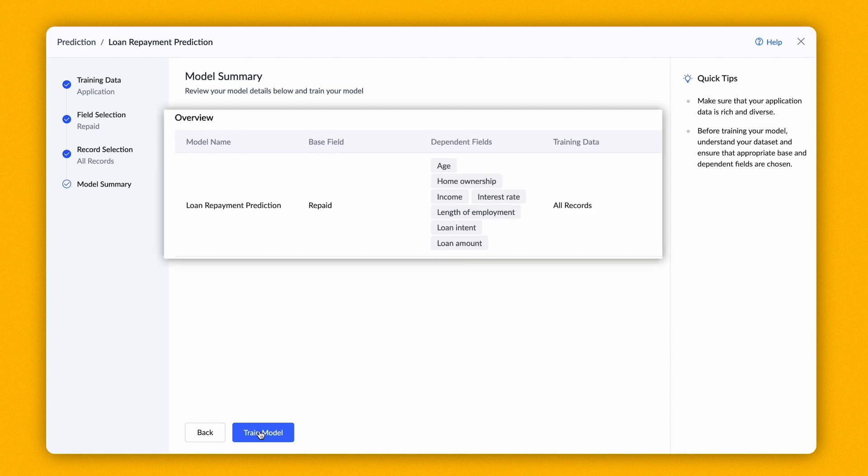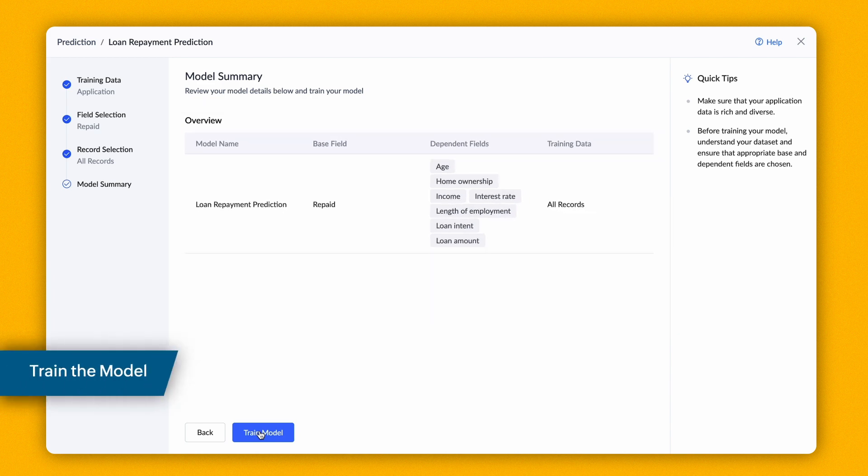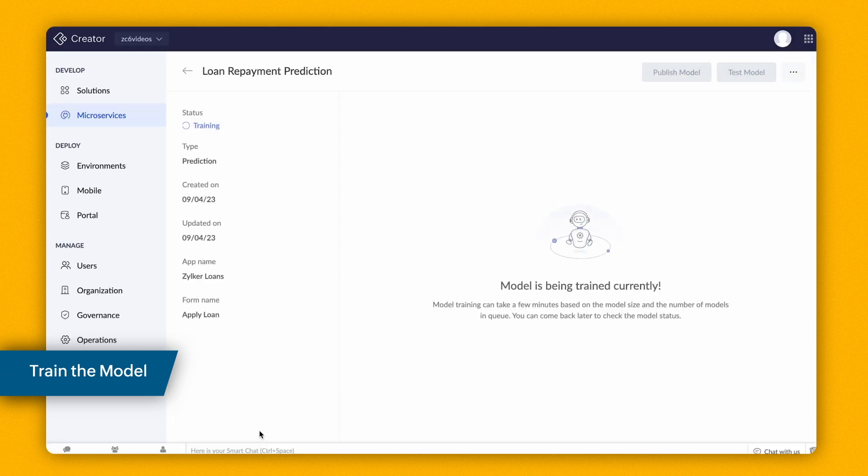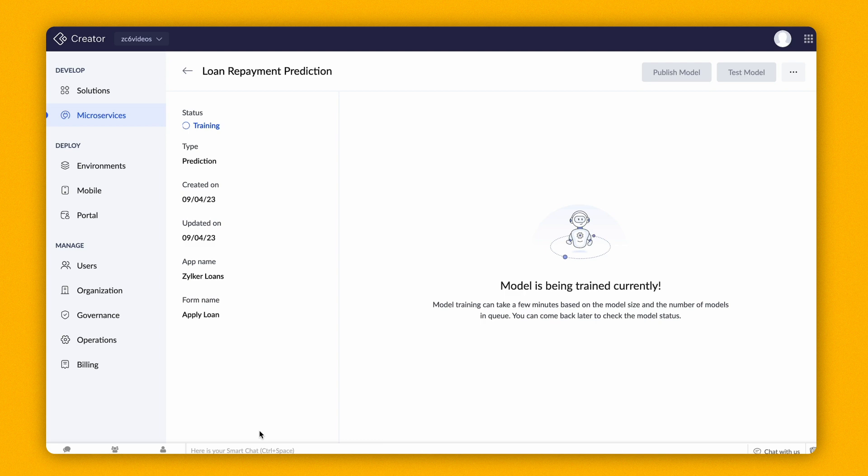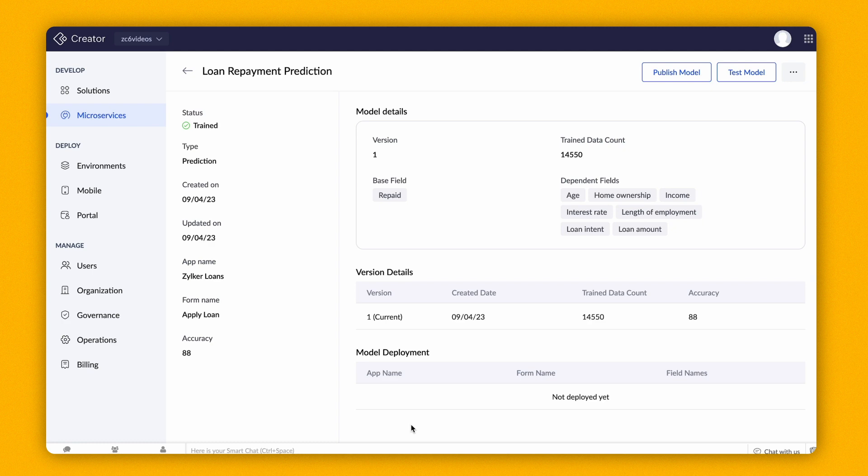The model summary will give you an overview of the model. The next step will be to train the model. The time taken to train the model depends on the number of records in the dataset. The higher the count, the more time will be taken to train the model. Our model is trained now.